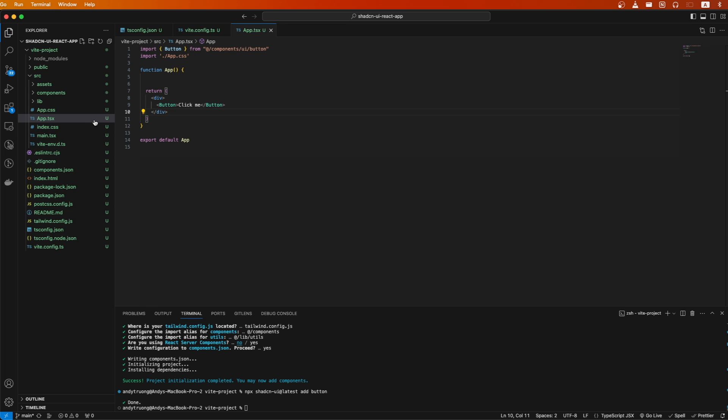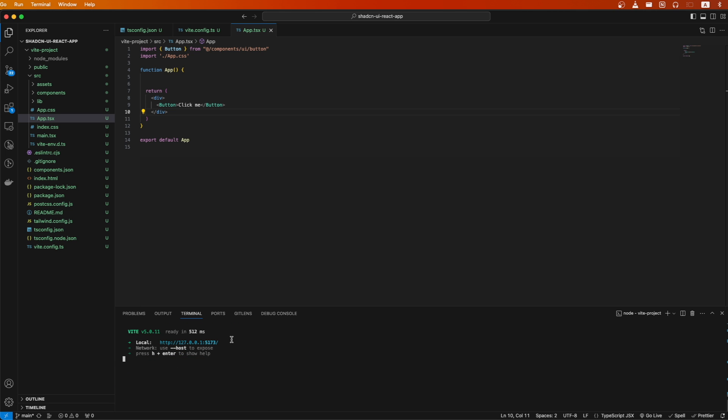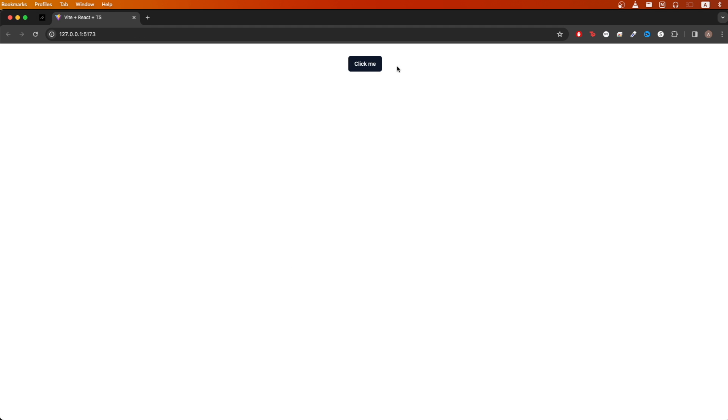Open up the app.tsx file and make sure to include the import statement, then add the code for the button component. Then start your React app by running the command npm run dev. You should see an address, and if we open it up, you can now see the button component here.